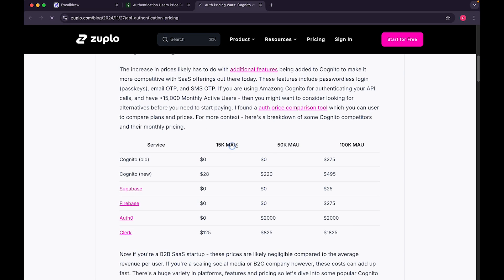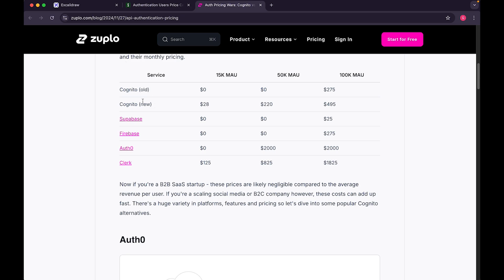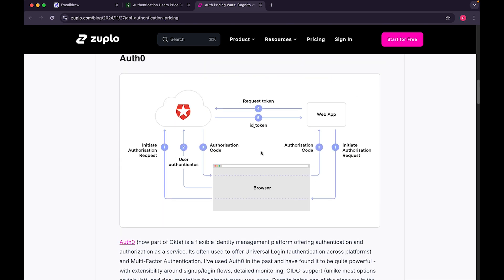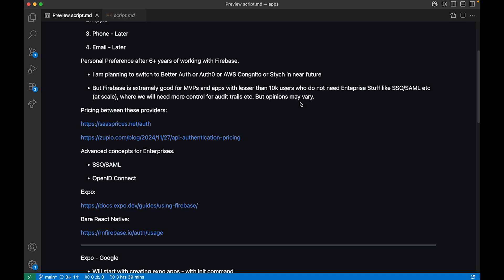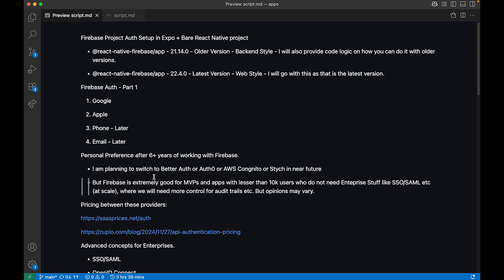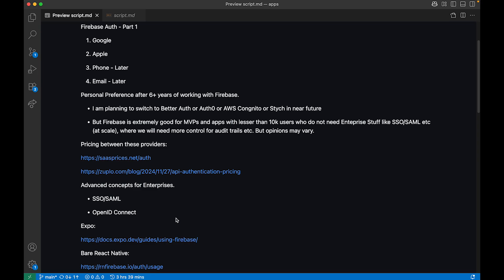Looking at 15,000 monthly active users, you can see the cost differences clearly. Auth0 is geared toward enterprises with SAML — Security Assertion Markup Language — and Single Sign-On for big enterprise applications. You need to know all these things if you want to work with large organizations. Firebase also has OpenID Connect, but I just wanted to surface this information. Now let's dive into the real work.